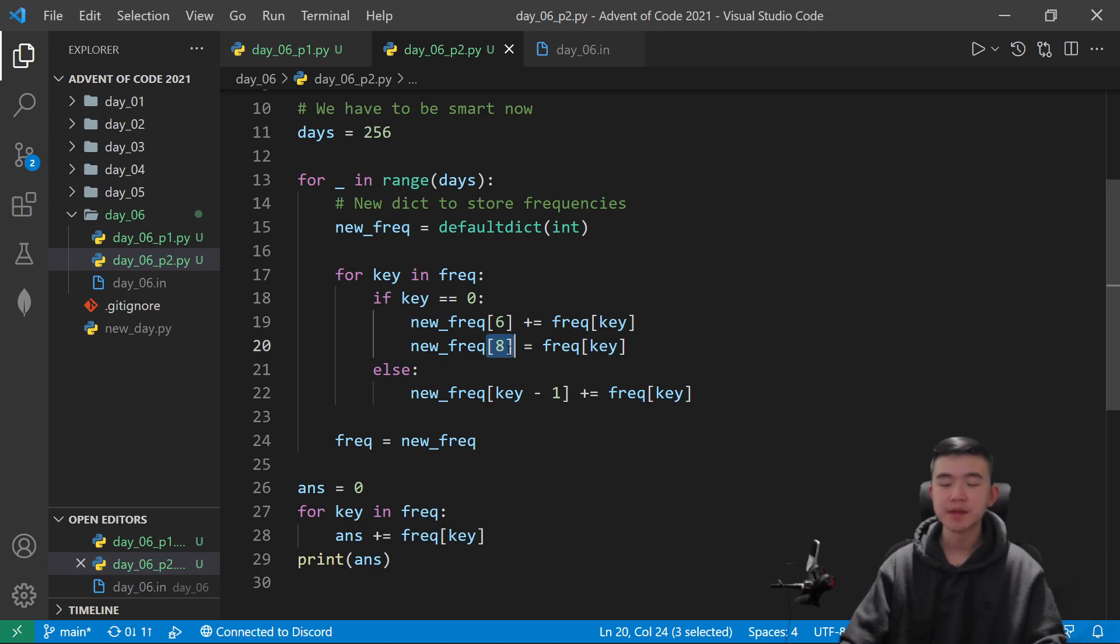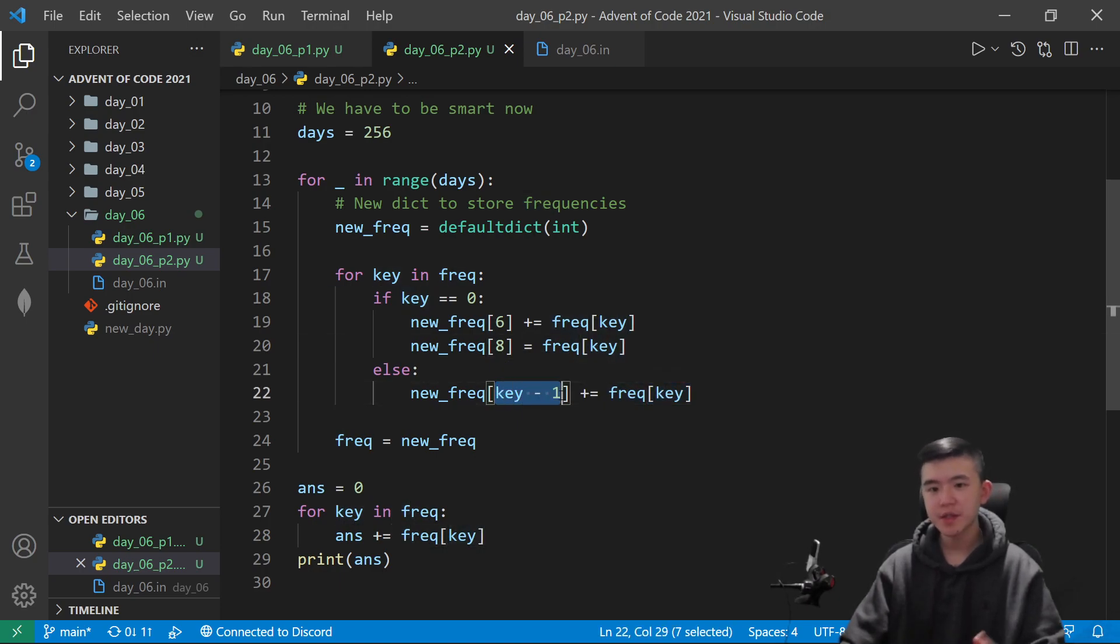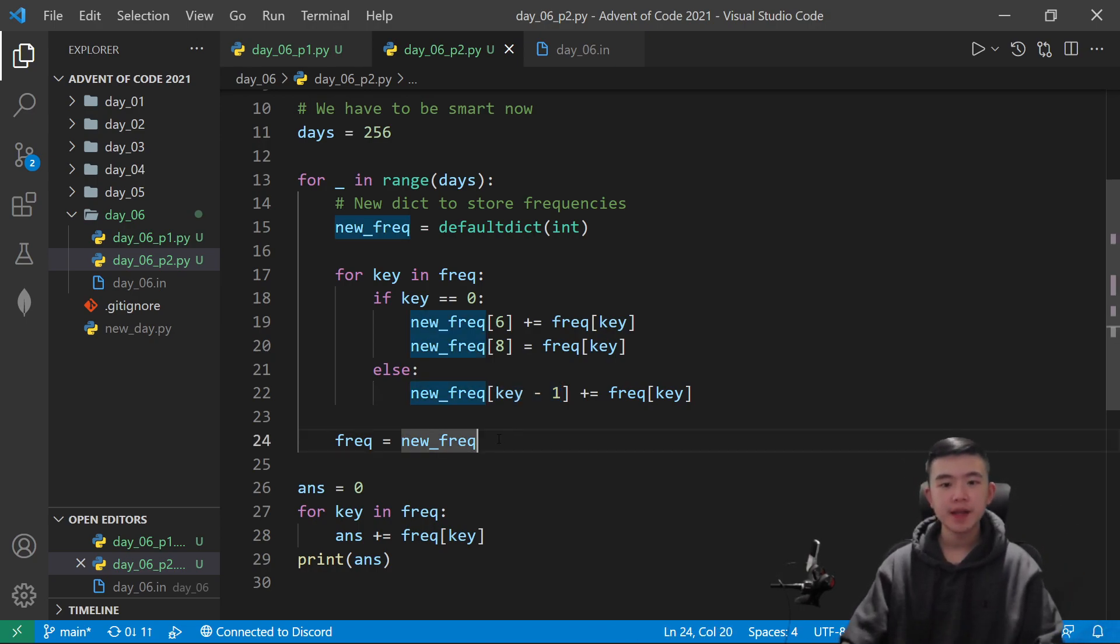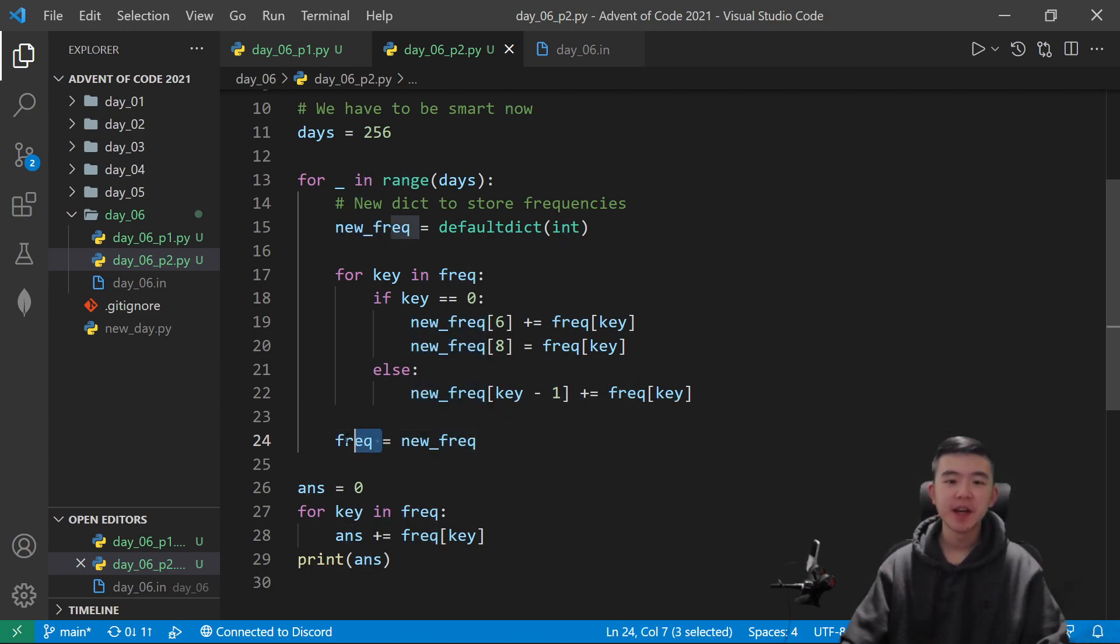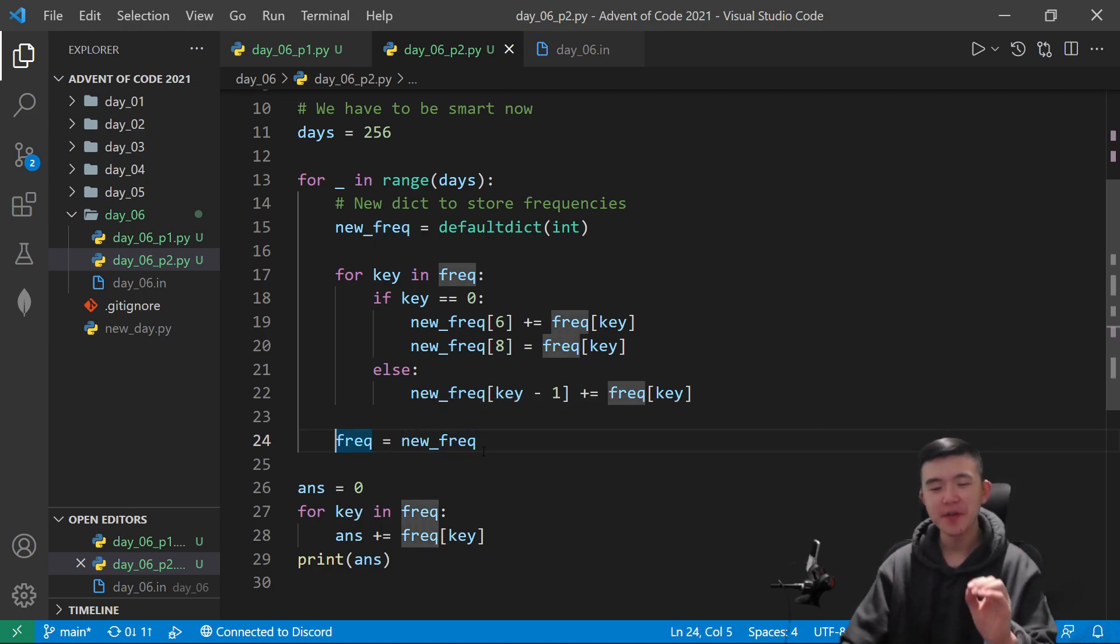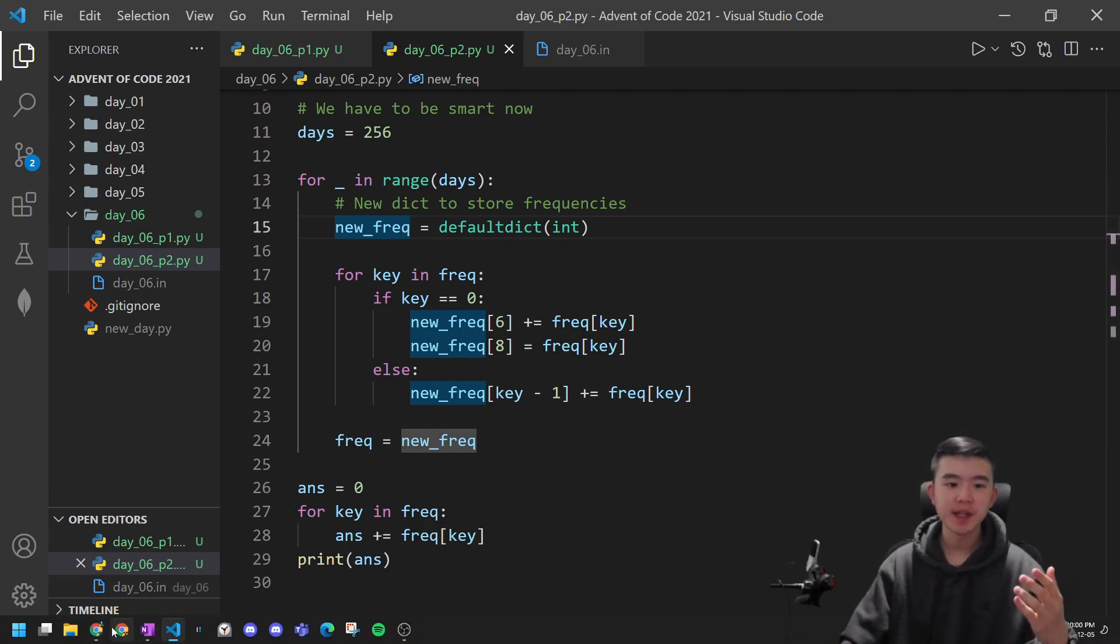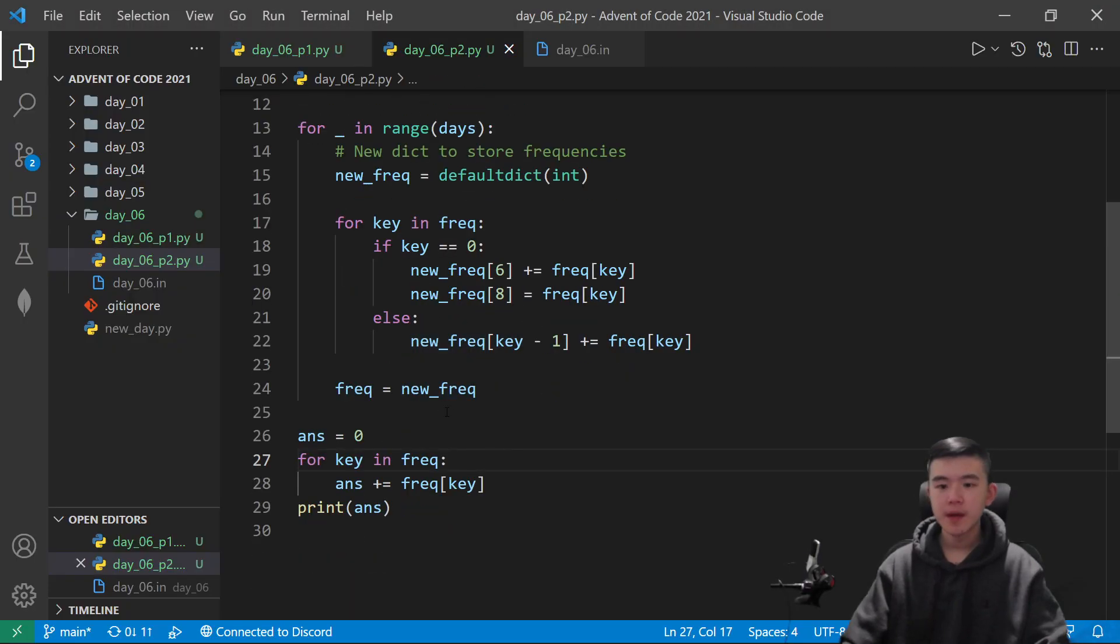So all of these zeros become sixes and create some new eights, because there's not going to be any eights left over, which is why we can use equals. Otherwise, we can just assign all of these current clock values to clock values minus one. So like, for example, all the fives become fours, and so on. At the end, we can just assign the new frequency to our current frequency. And again, this is just keeping track of the frequency of the clock values in all the fish to reduce redundancy.